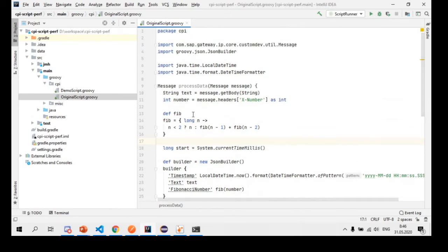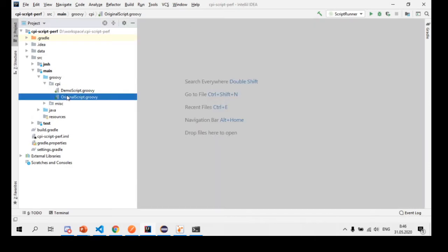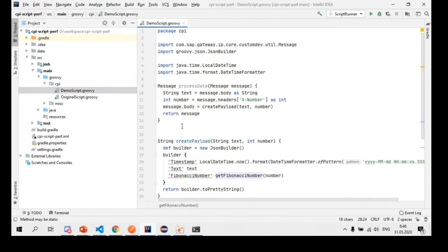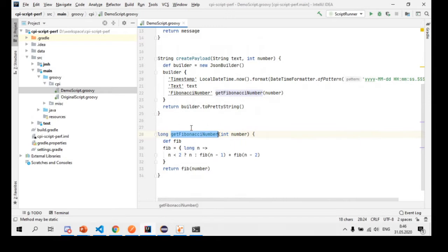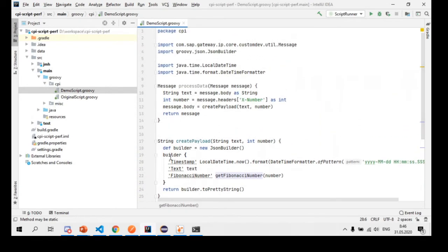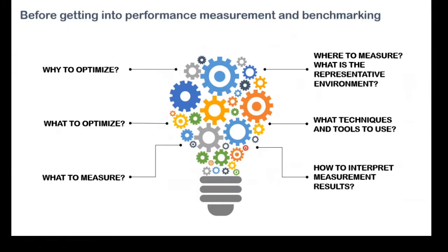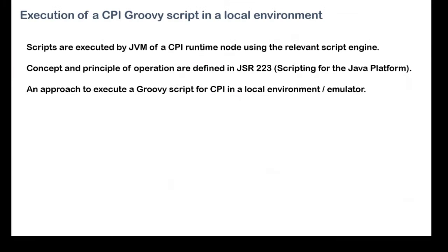The better approach is to decompose the script and make it more modular. Instead of using the original monolithic script, I split it into modules: I decouple the overall message processing part, use a separate method to create the payload, and within that method make a call to the longest-running method — the Fibonacci number calculation — which wraps the closure. Now, how can we run it? CPI is a Java-based, JVM-based runtime, and the JVM follows the standard JSR-223, which allows executing scripts within the Java Virtual Machine — for Groovy, JavaScript, Python, and others.